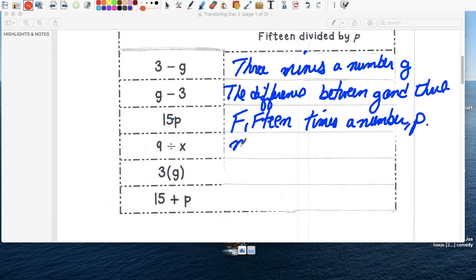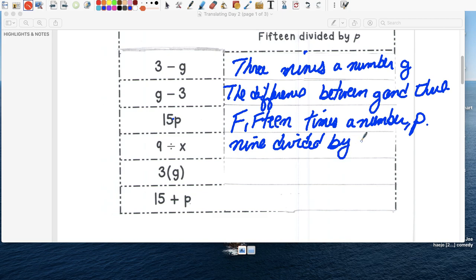So nine divided by a number, or just a number divided by x.